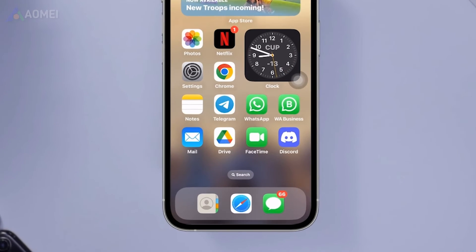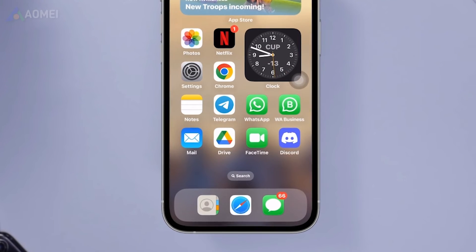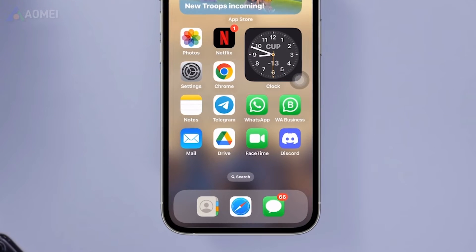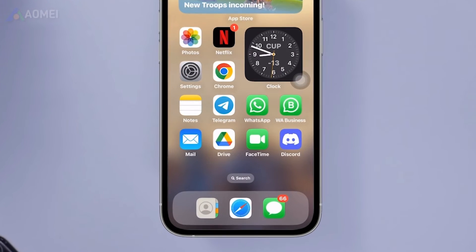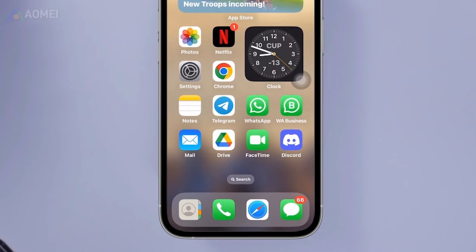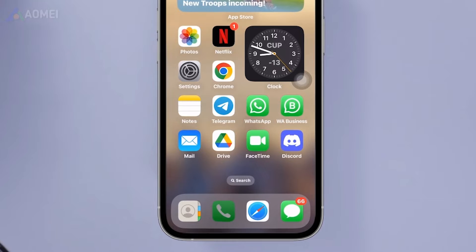The phone app icon can be removed from your home screen mistakenly, but it's still there and it's easy to get it back.